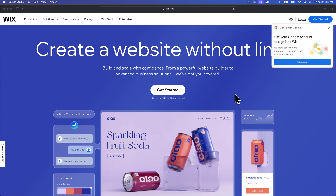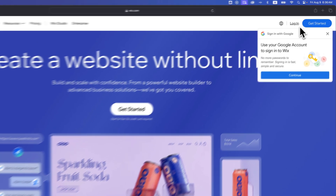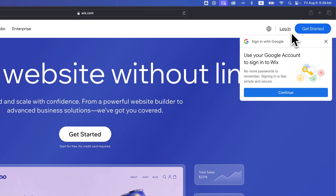In this Wix tutorial, let's take a look at how to log in to your Wix website. If you go to Wix.com and you're not signed in, you're going to be greeted with some sort of landing page like this. In the upper right-hand corner, we're going to see a login button.